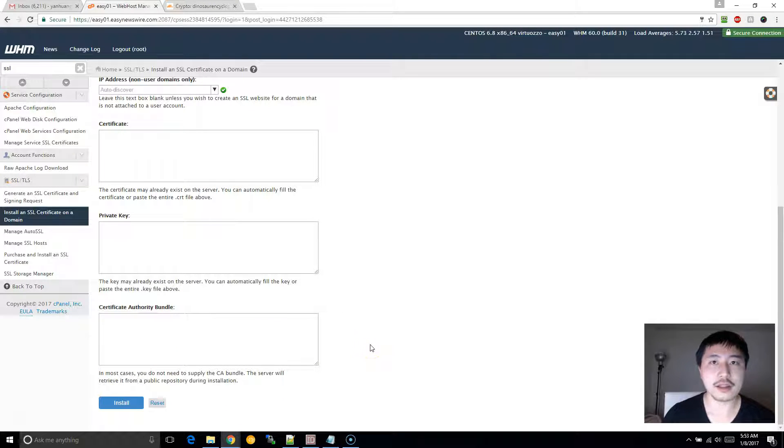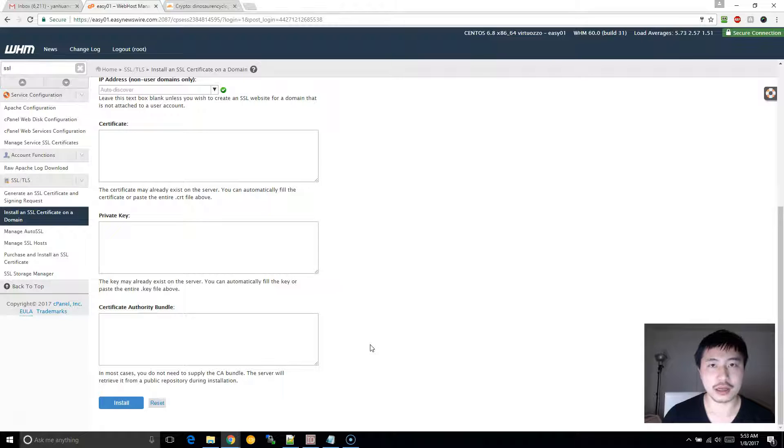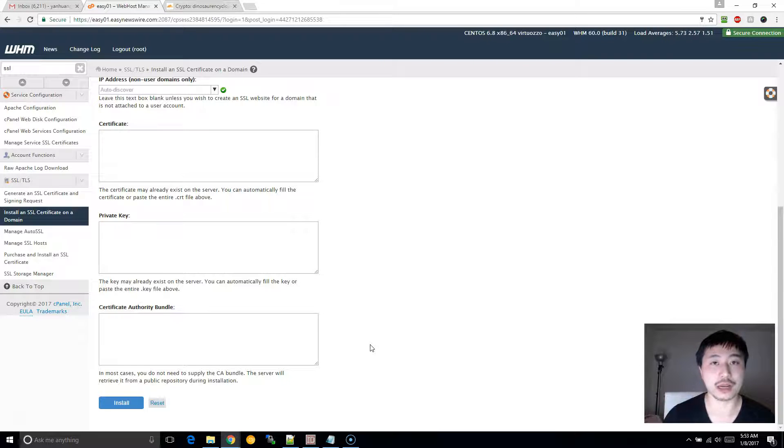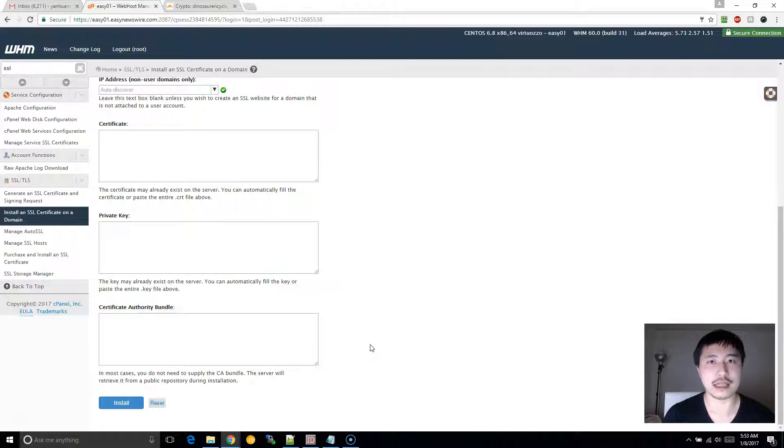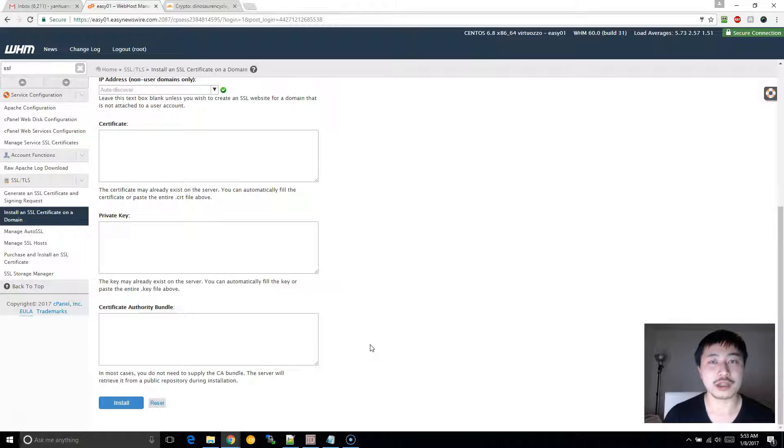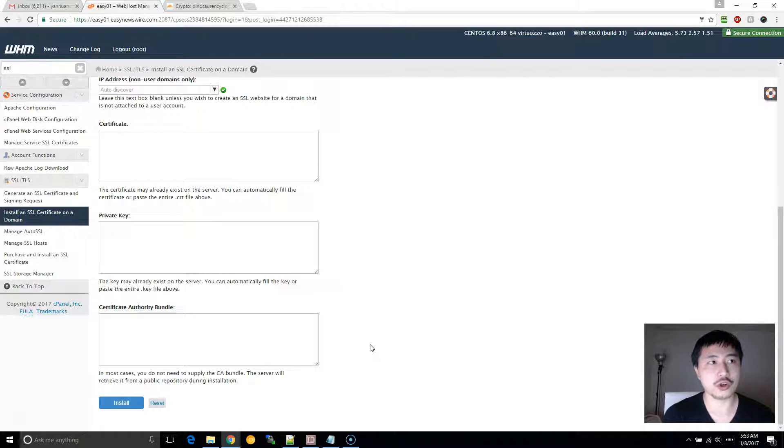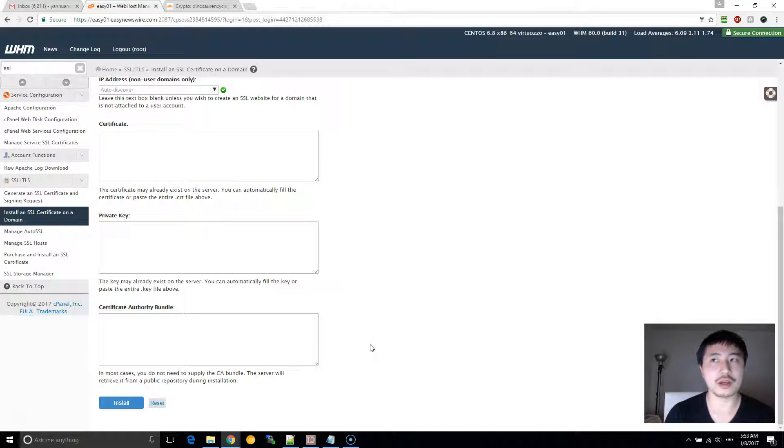And that should fix your issue with the redirecting. At this point, SSL is going to work across the whole transmission process from your website visitors to Cloudflare to your website server.